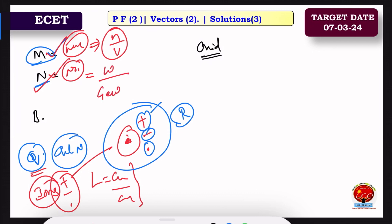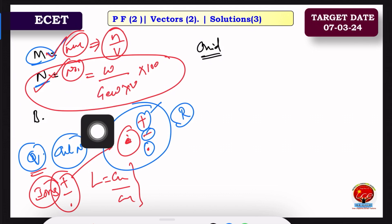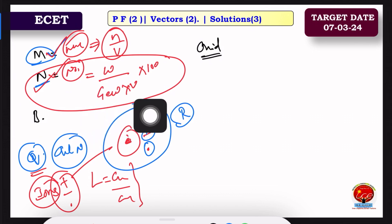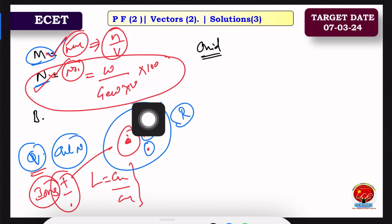The formula for normality is: normality equals weight divided by gram equivalent weight, multiplied by volume, into 100. The gram equivalent weight into volume formula is the same throughout.